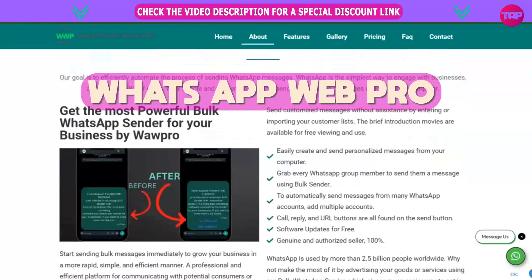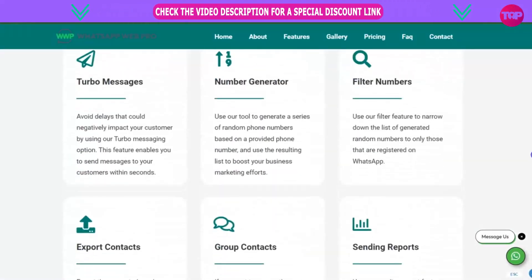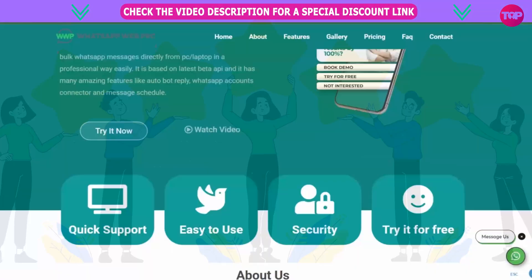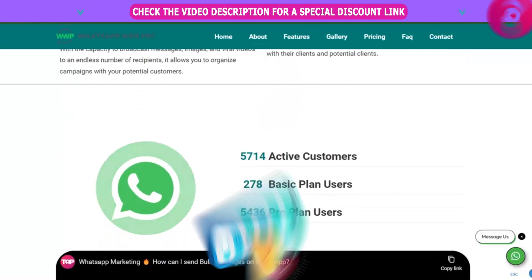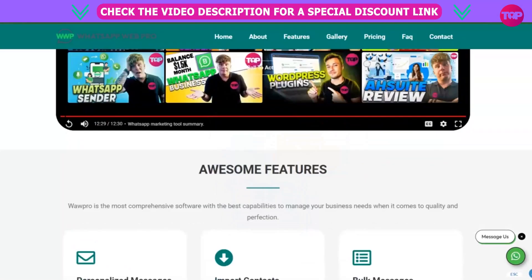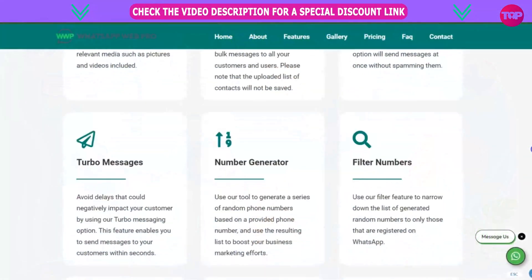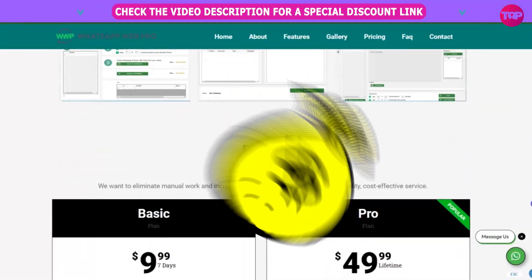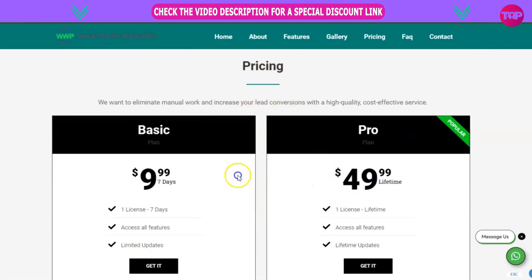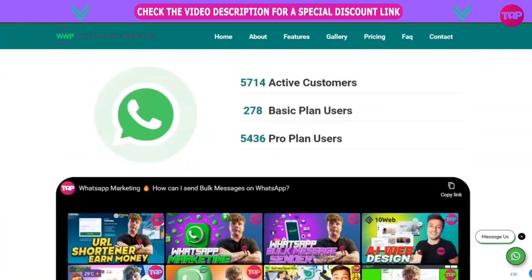Once you've got it, if you want to go onto WhatsApp Web Pro and get involved, go to that website. We've got the voices of 5,700 active customers. It's an awesome feature — contact book, messages, personalized messages. The total message number generates group contact and sends the report. It's all for a low fee of $9.99 for 7 days, or $49.99 for a one-time lifetime full license. Get involved right now with the link.